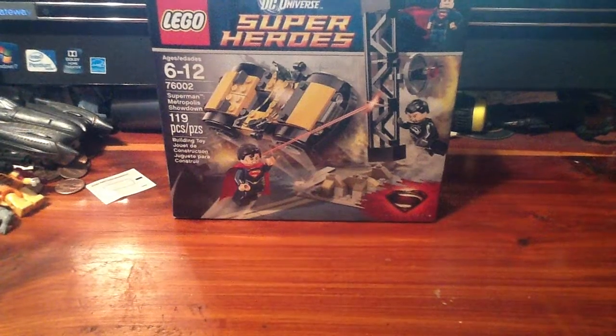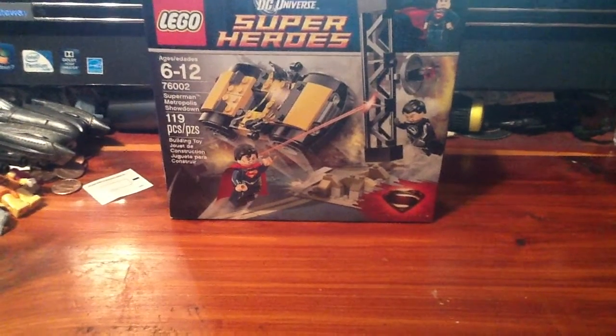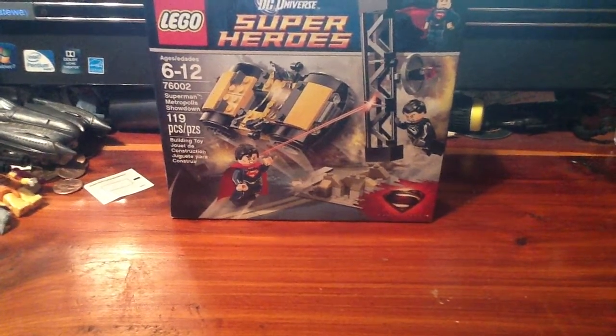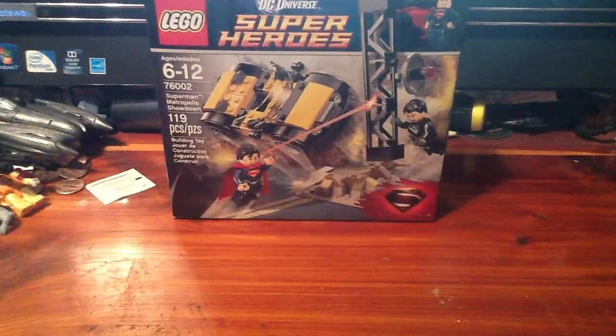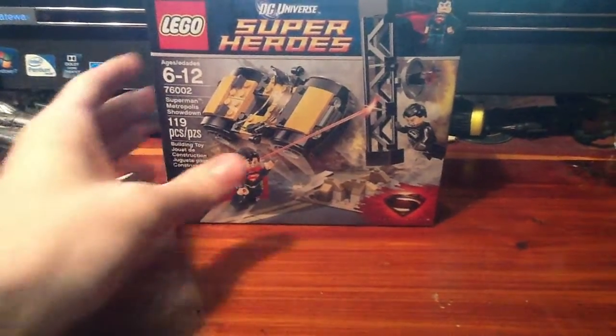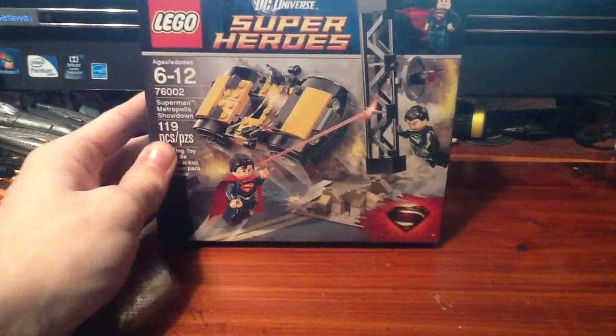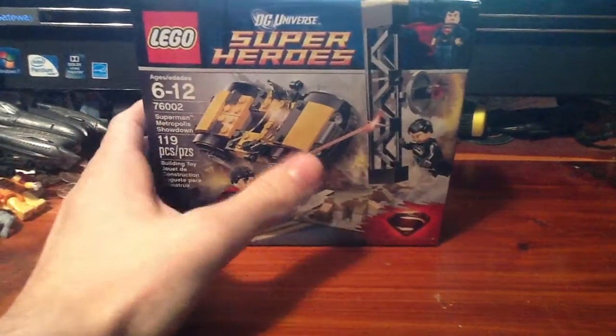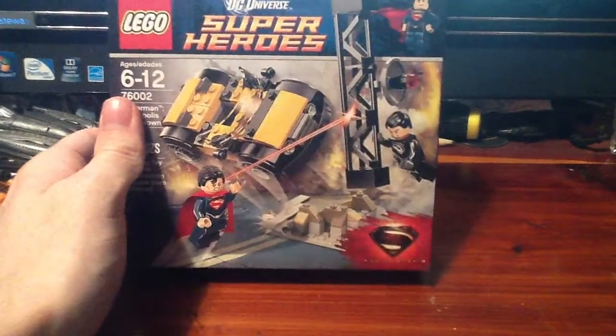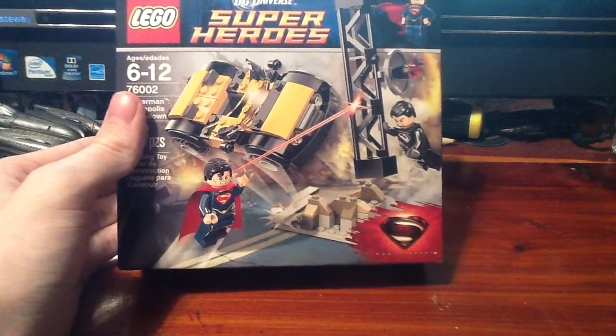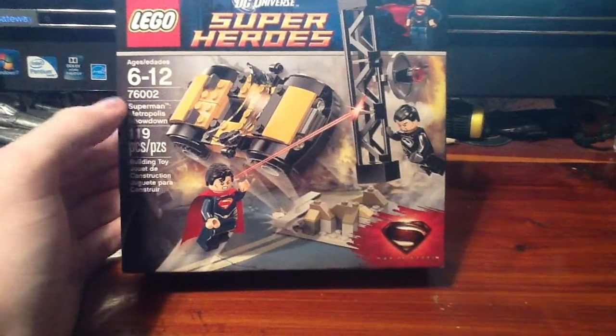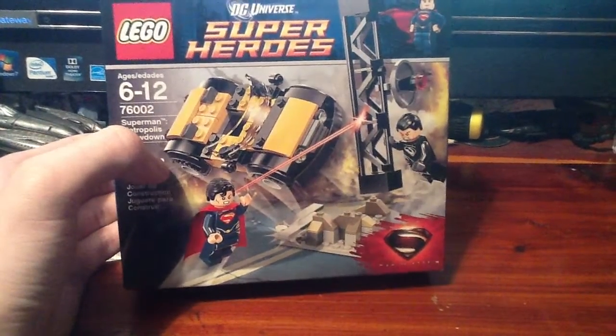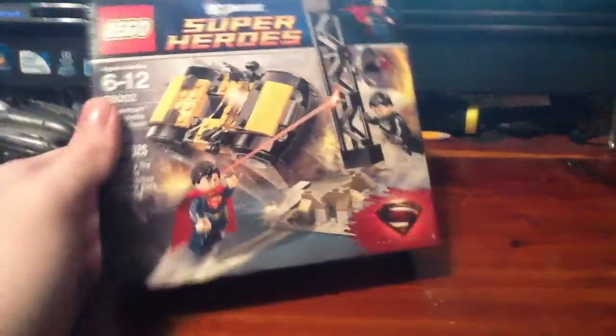Hey, what's up? This is SpiderPrime1, back again with the other LEGO build video I was going to do. This is the Man of Steel, or Superman Metropolis Showdown set, with Superman and Zod, who are the only two characters I wanted out of all the Man of Steel sets, so this is why I got this one. So, let's put it together.